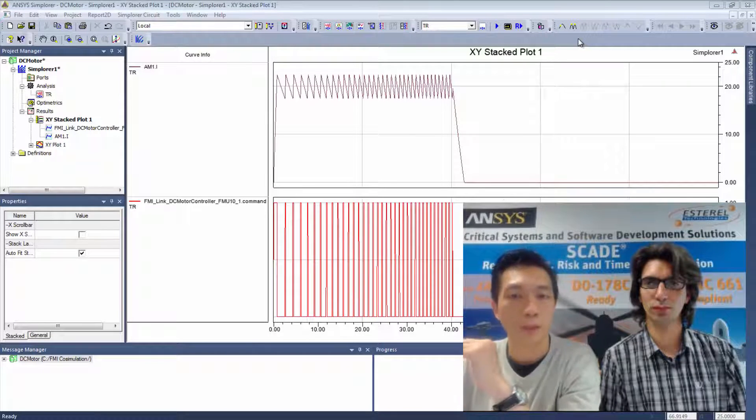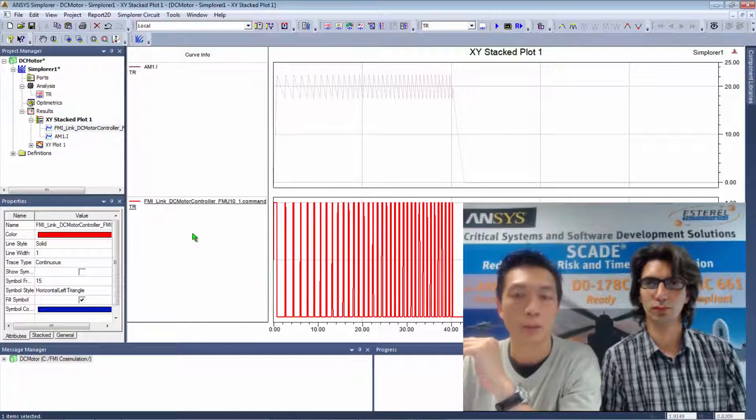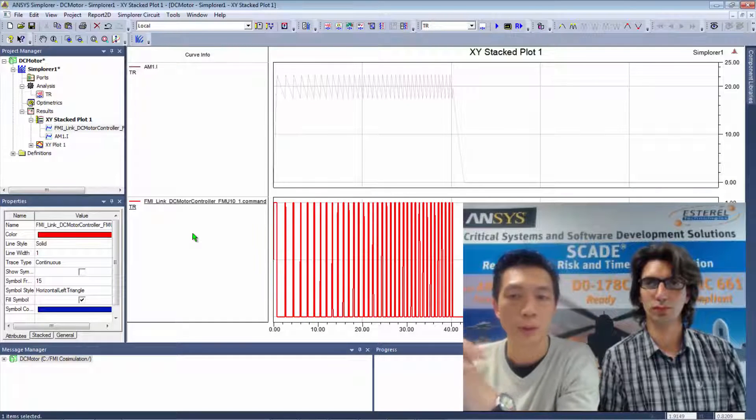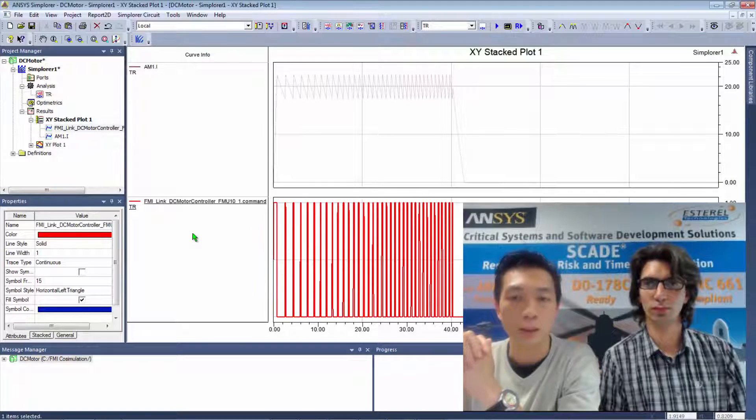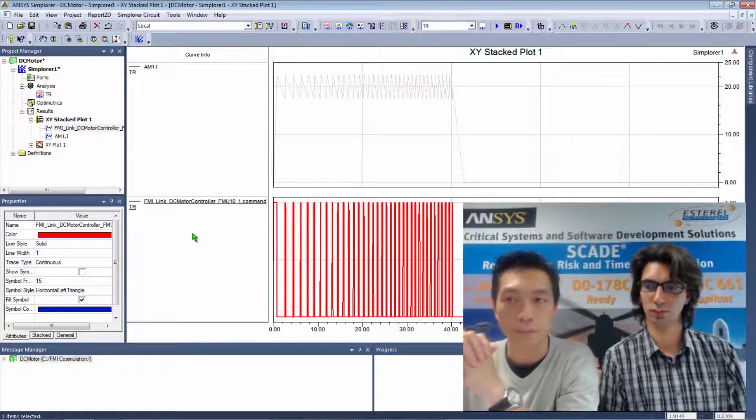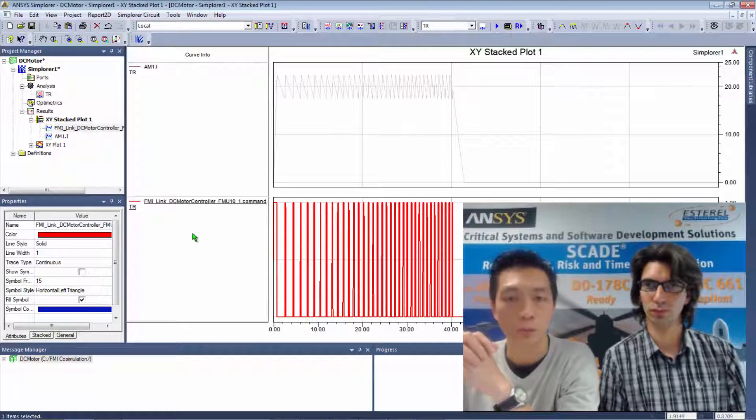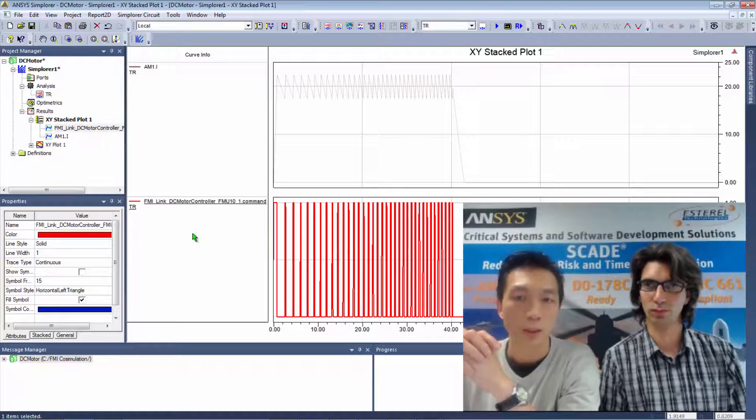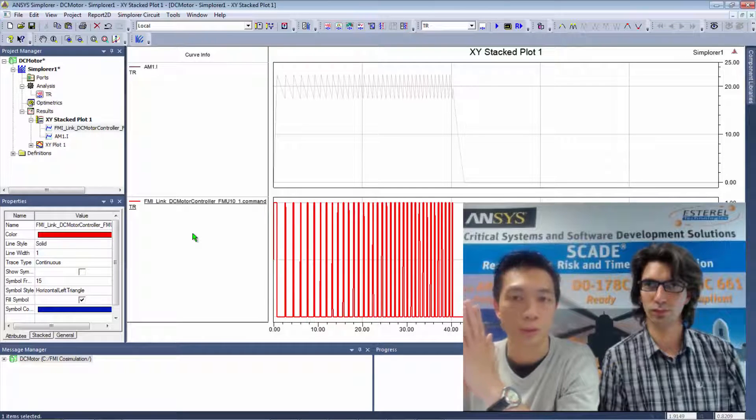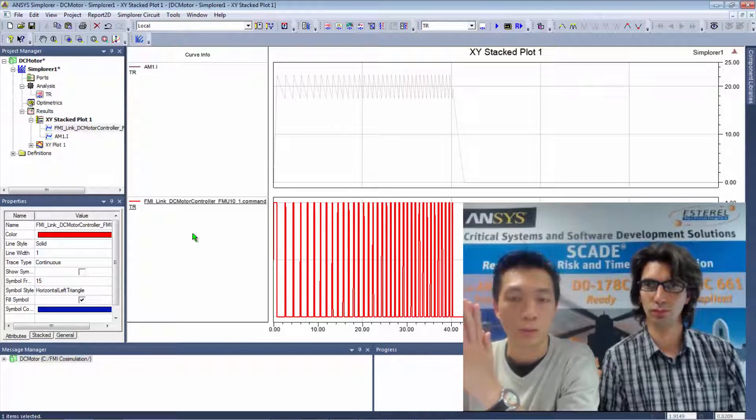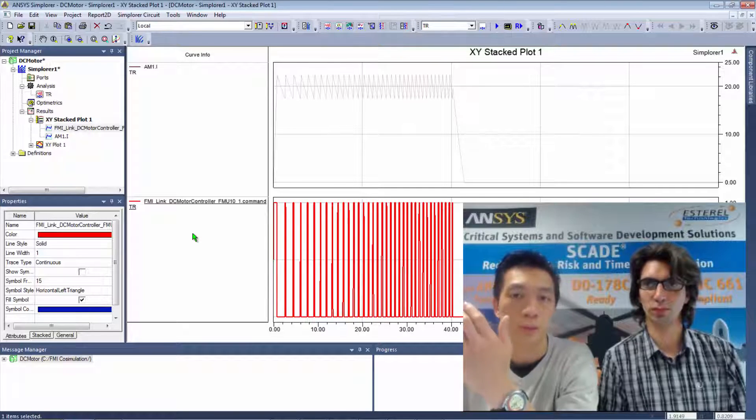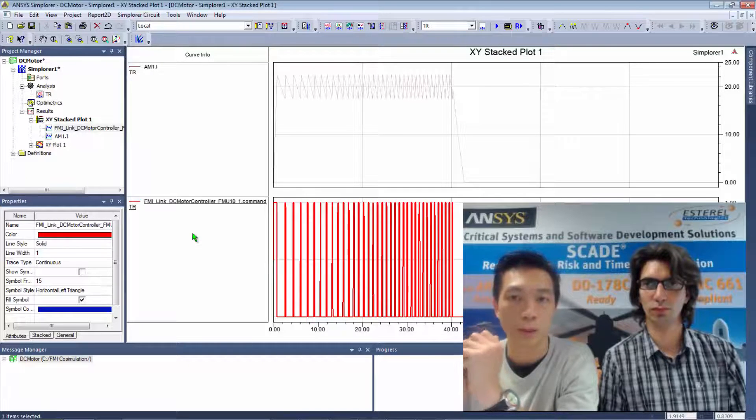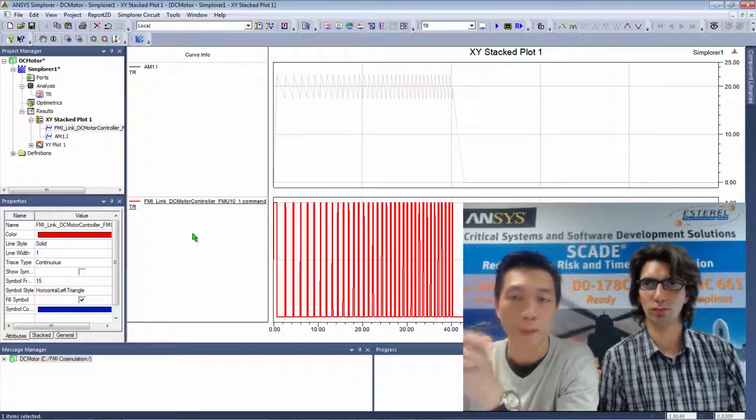I can here observe the command sent to my switch and what I can see is that when the command is equal to 1, the current rises into the motor as the transistor lets it flow. And when the command is equal to minus 1, the switch is blocked and then the current drops.